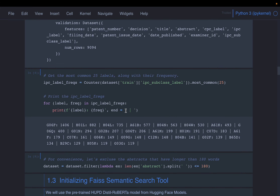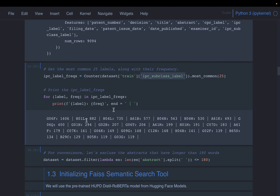Looking at the label frequency using the Counter function on the labels column, on the train dataset it looks like this: for example, the label G06F has 14,406 patents with that subclass, while the subclass H03B has 119 documents.